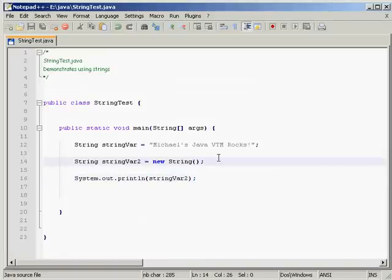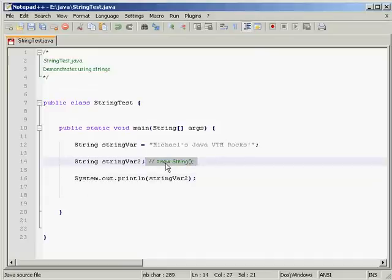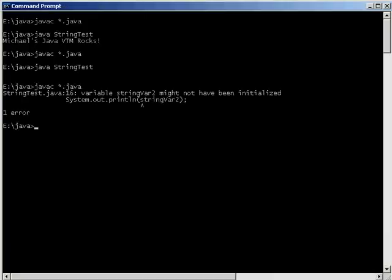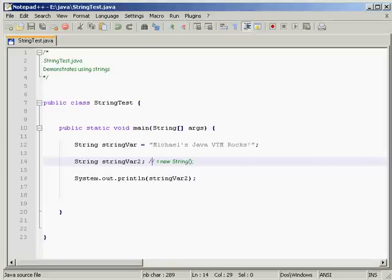If we declare a string variable but don't initialize it — commenting out the assignment — and then try to run it, we get a compiler error. Java throws up an error: 'stringVar2 might not have been initialized.' Java is quite right — we can't use an uninitialized variable; we have to at least have an object there.